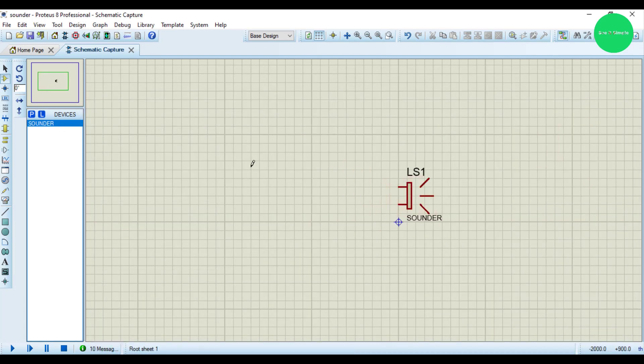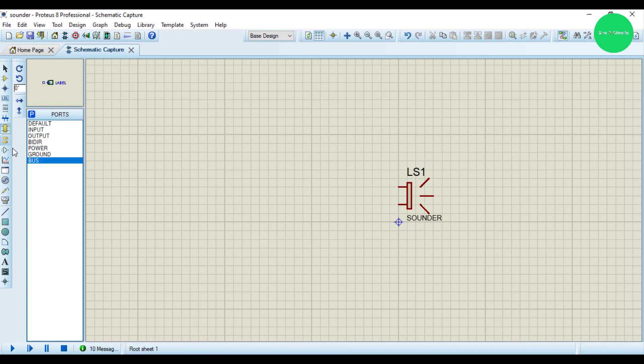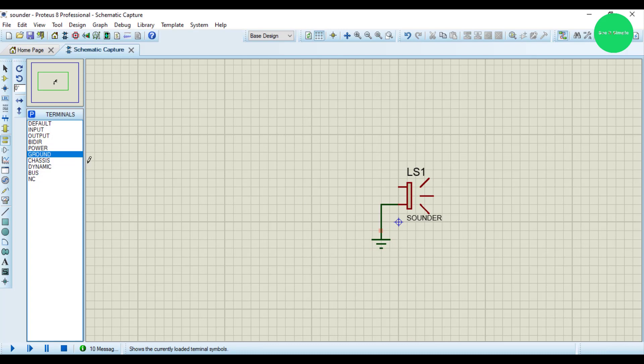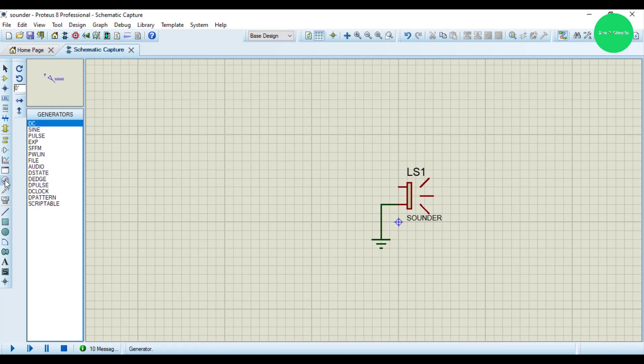We need the ground. This is the ground and I connect it to here. And we need the generator, some pulse generator. I select this one. There are so many generators we can select.